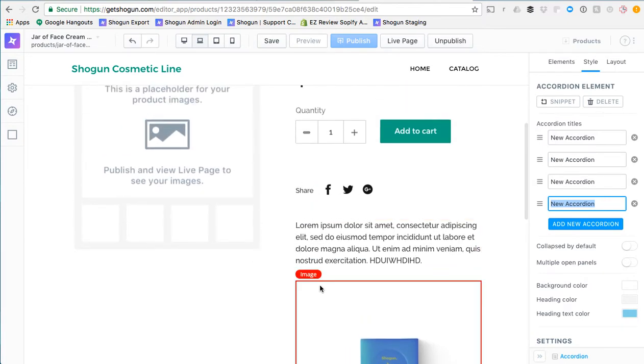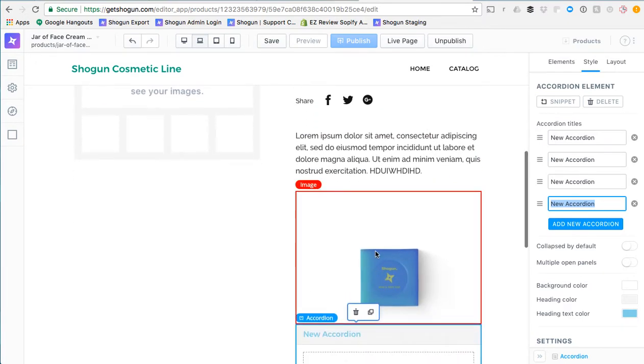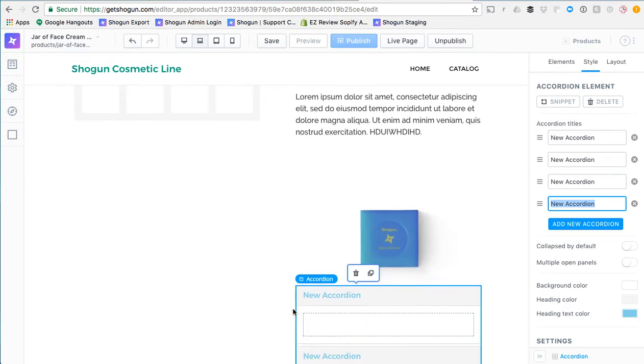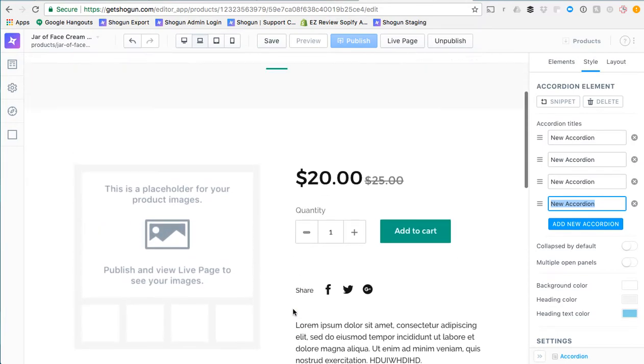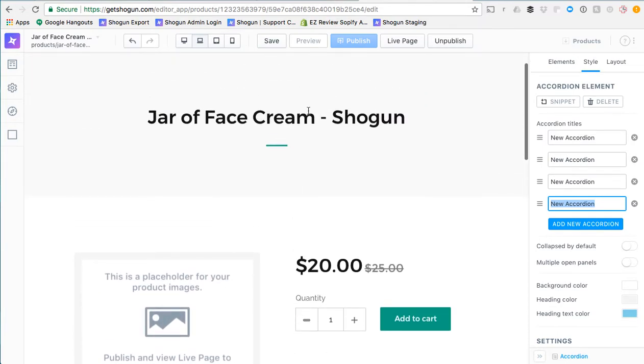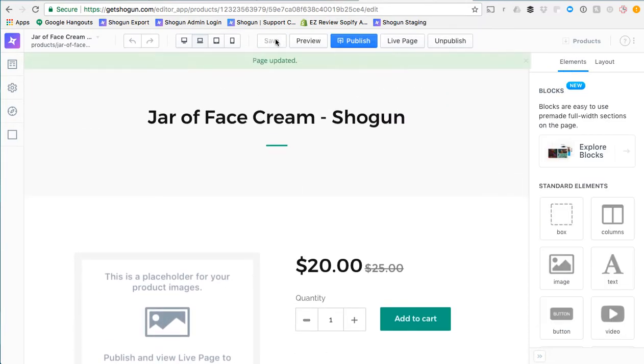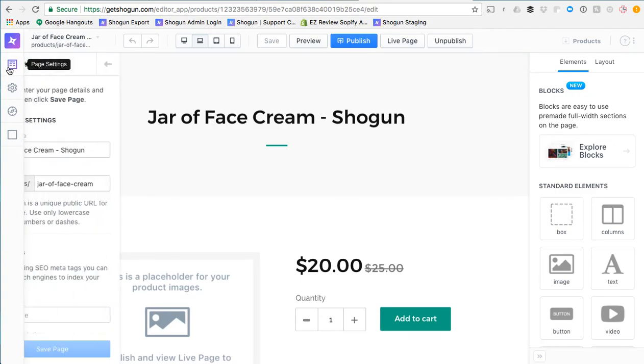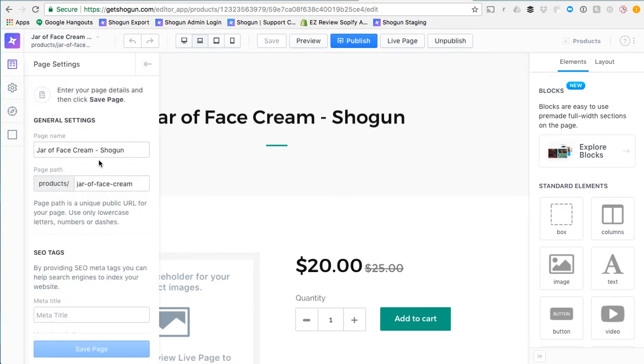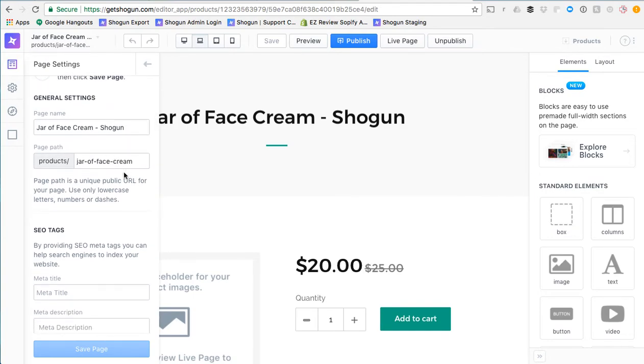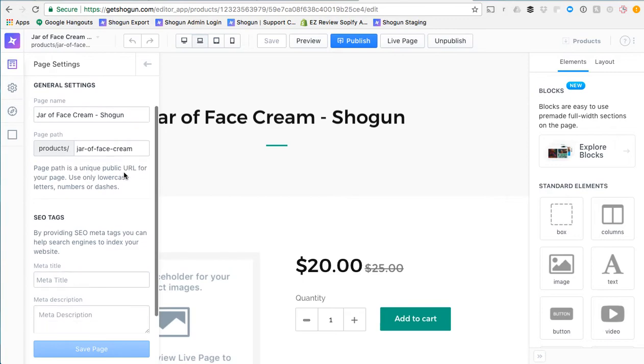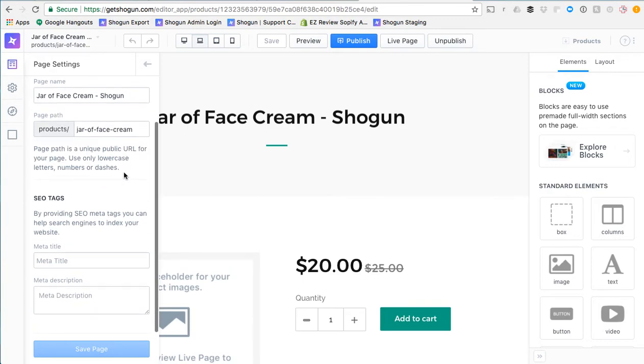Once we're content with our customized description area for this product what we can do is we can go ahead and we can save the page. Over here in page settings we can verify that the page name and the page path are to our liking. We can also do things like set a meta title and meta description.